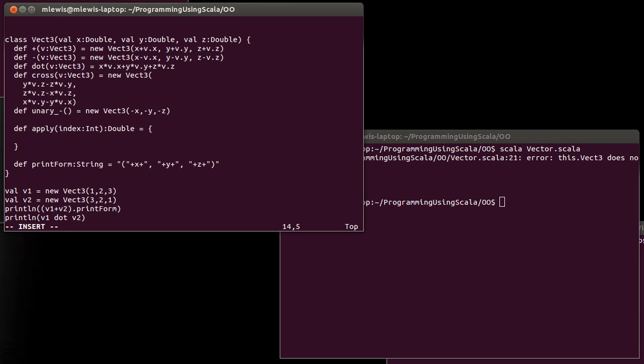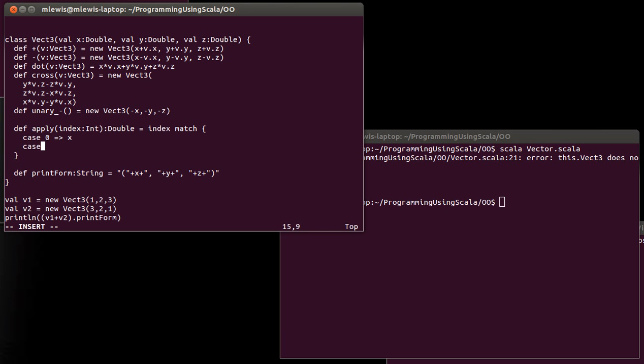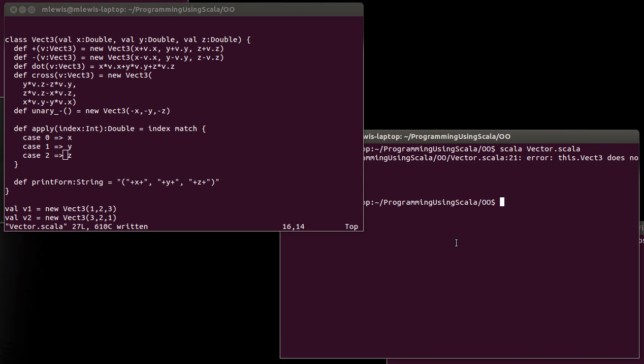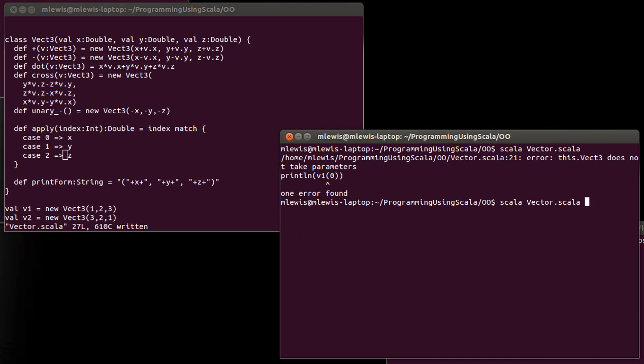Now there are multiple ways of doing this. One way would be to match on the index. Case zero goes to X. Case one goes to Y. Case two goes to Z. Now the way that's written, if you do anything else, you're going to get a match exception. And maybe that's what we want. Maybe it's not what we want. We've already seen that if you try to index something that's out of bounds on an array, you get an exception thrown. And so maybe having an exception thrown here would be appropriate.